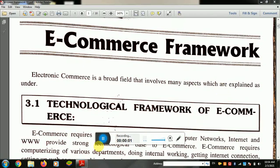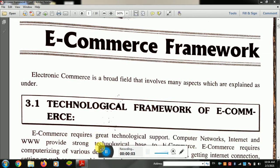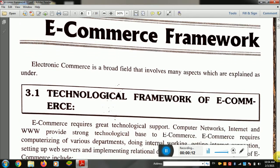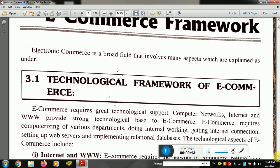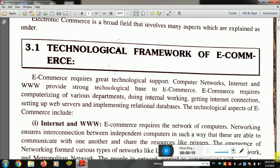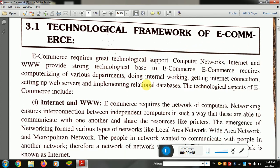Good morning students. We are studying the subject of e-commerce, that is electronic commerce. Our next topic is the e-commerce framework. We will begin with the technological framework of e-commerce.